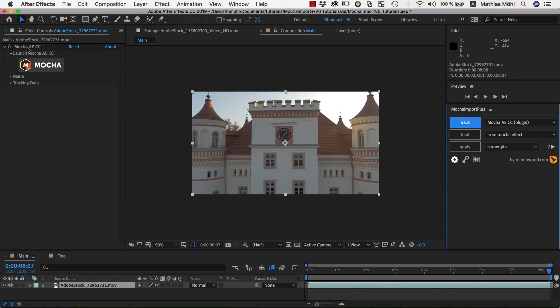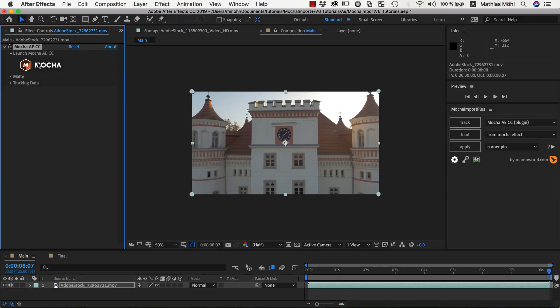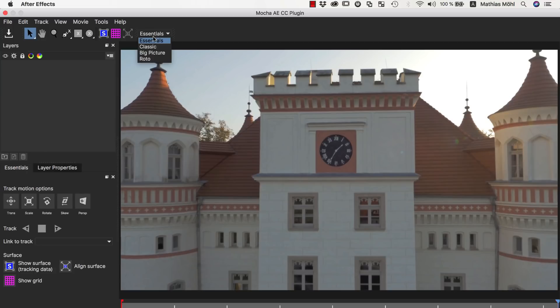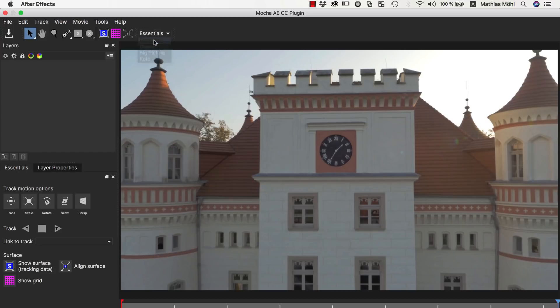In the effects controls, we click on the Mocha button to open the Mocha user interface. We are working with the Essentials user interface, which is designed for beginners. If you are an experienced Mocha user, or are familiar with the user interface of older Mocha versions, you can also switch to the Classic user interface, which contains many advanced controls.